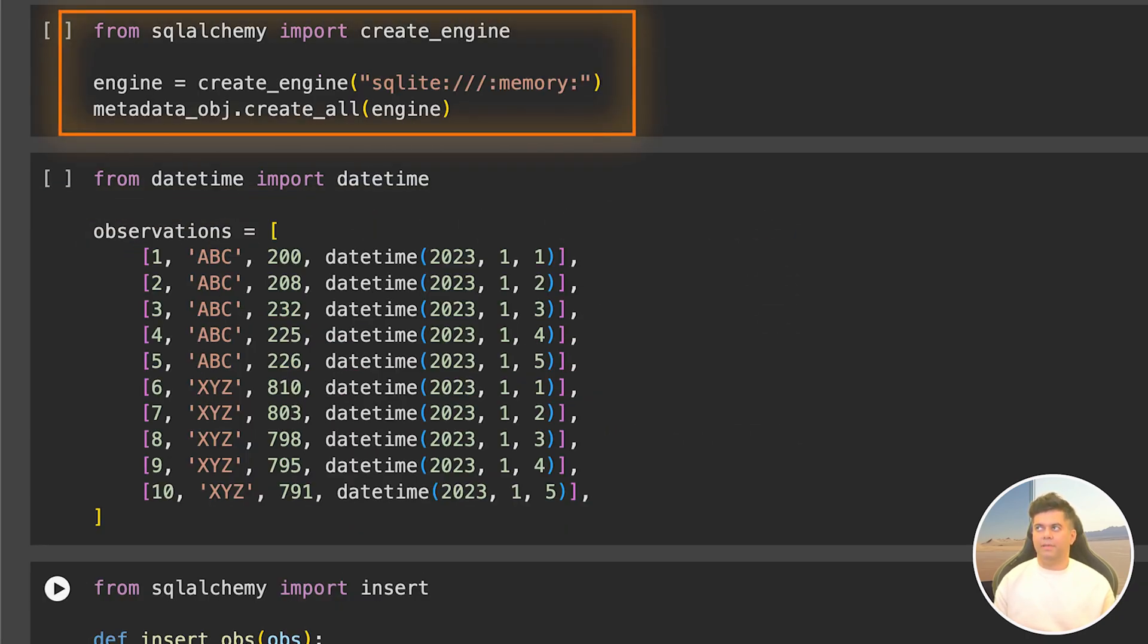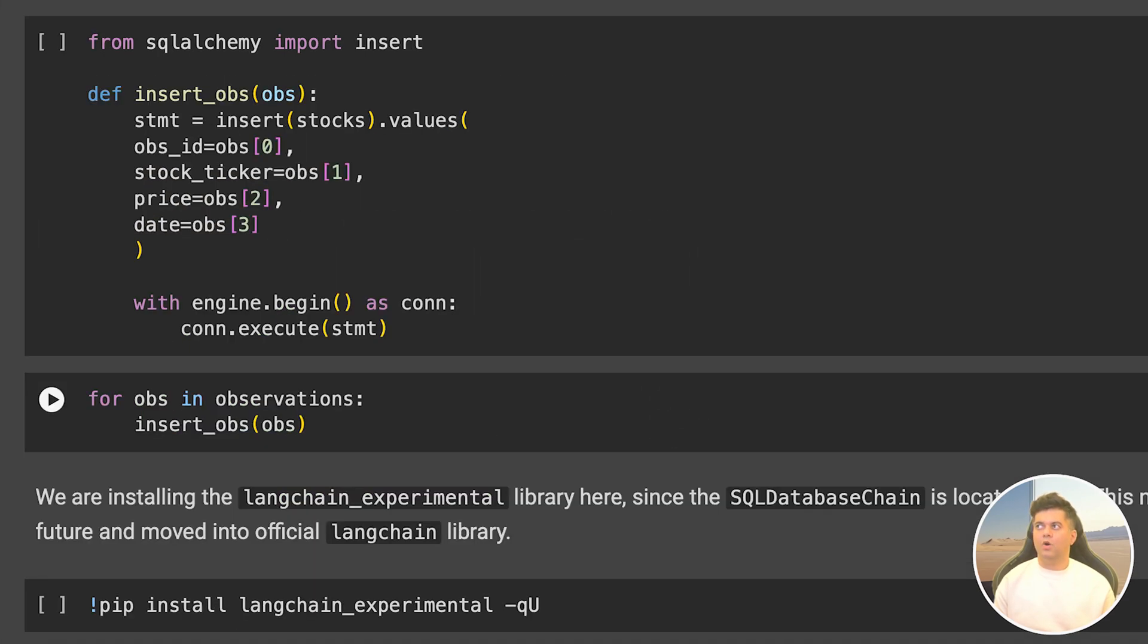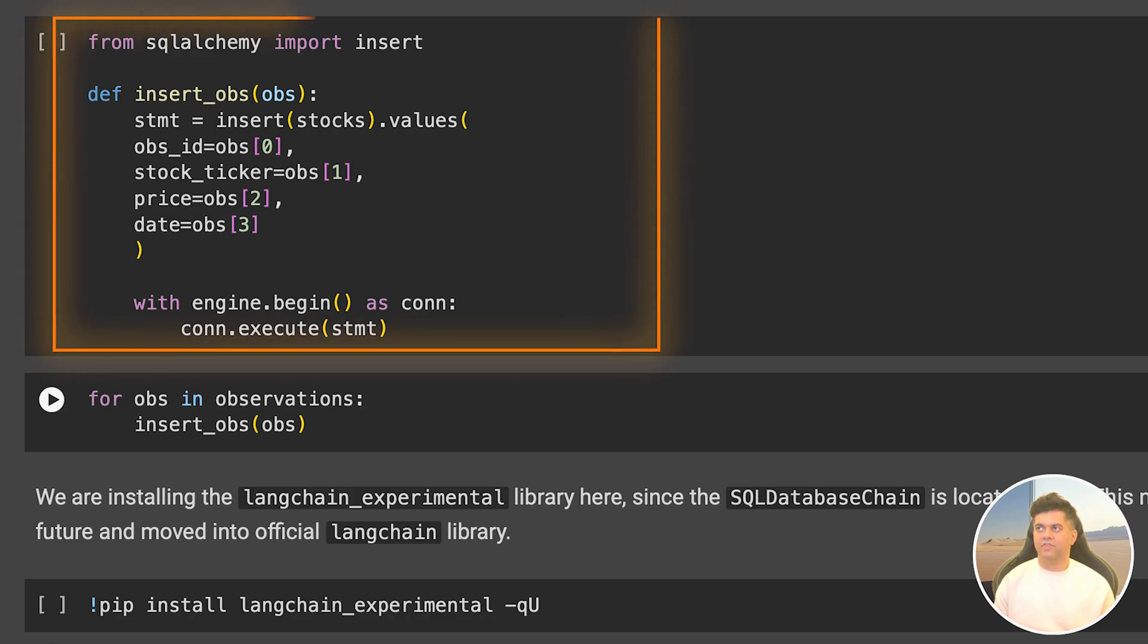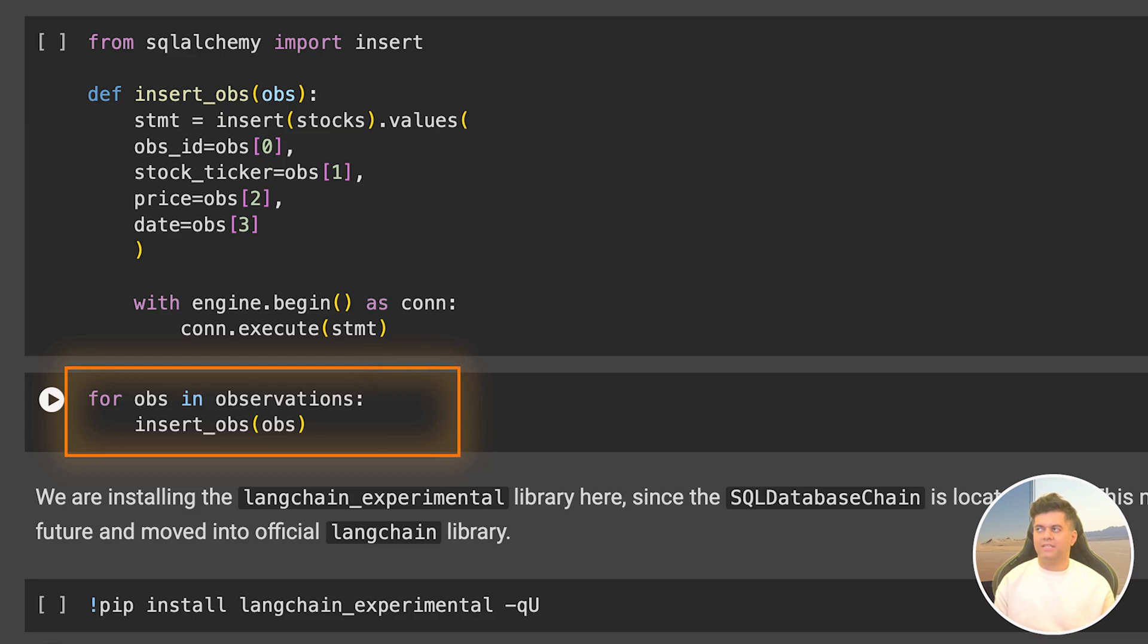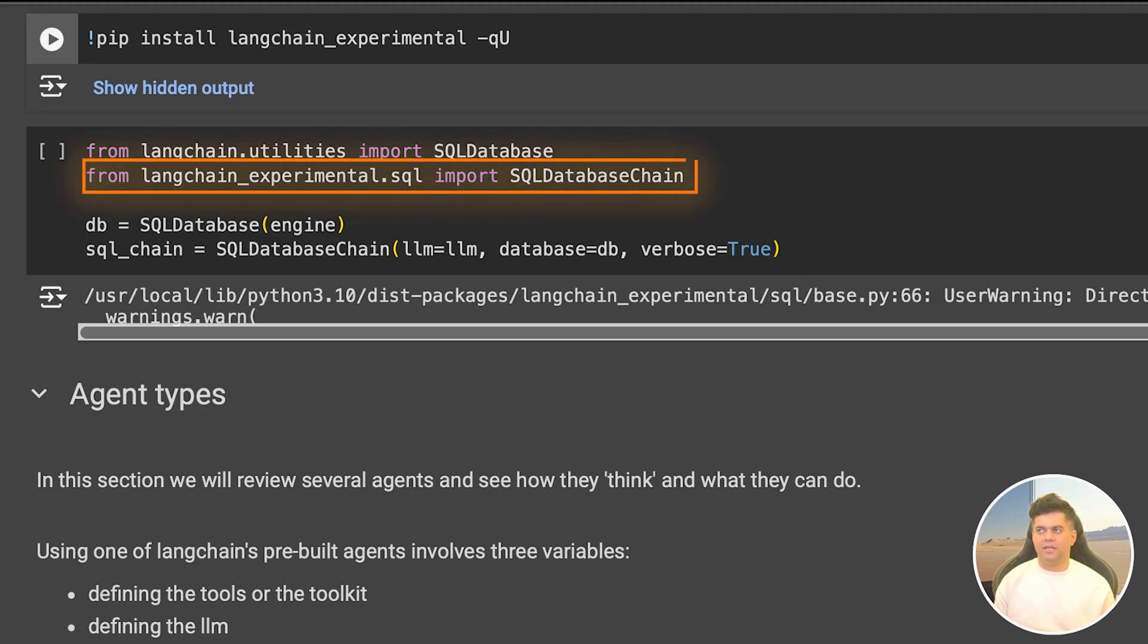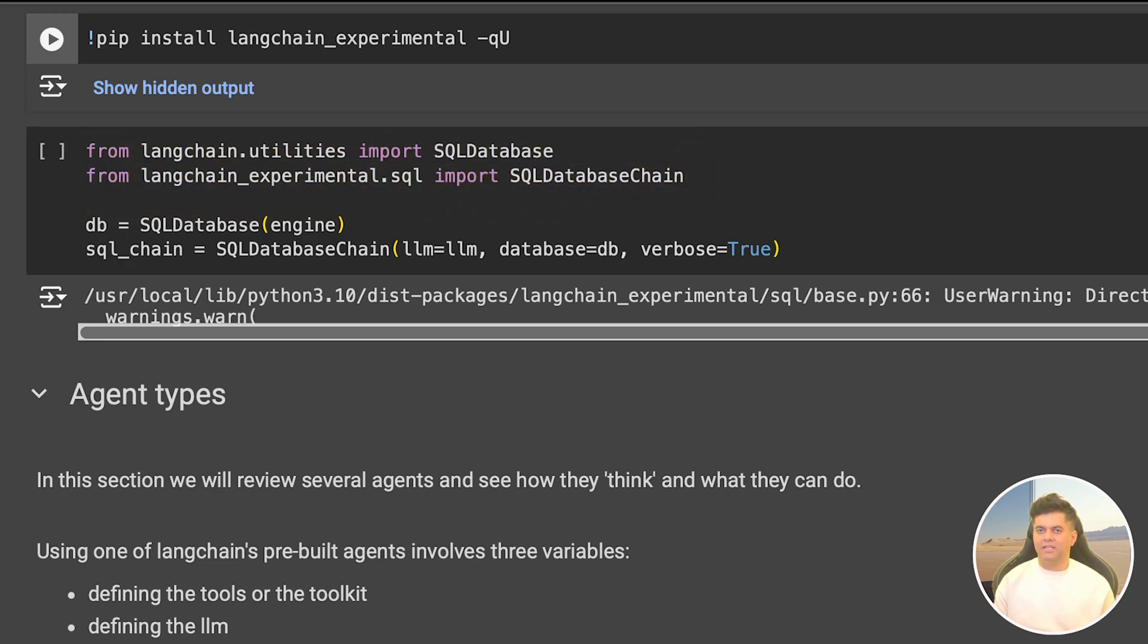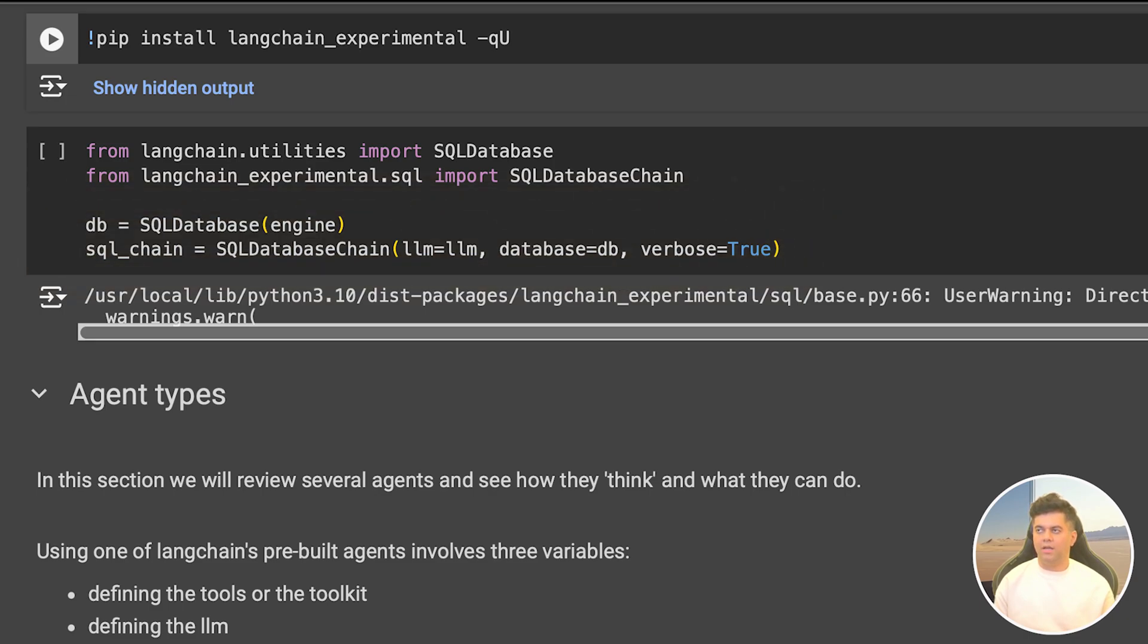Now I want to start populating this database, so I create an observations object with 10 rows each tracking two stocks named ABC and XYZ across different dates and the price is changing across the rows. All we have to do is insert this newly created data into our stocks table. We create an insert objects function after importing insert functionality from SQL Alchemy and pass in all our values. We use the for loop to iterate over each of the values and insert these objects. You already know the concept of chains, and to work with our SQL database we have something called the SQL database chain that's part of the LangChain Experimental Library. We set up our SQL database by passing the engine and then create our SQL database chain by passing the LLM and the database.